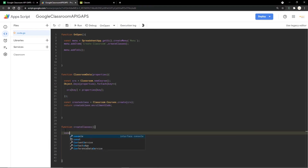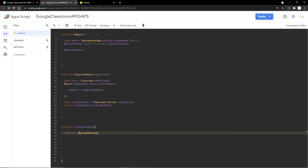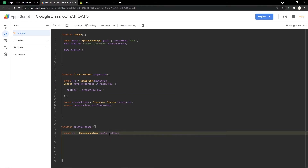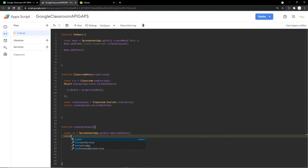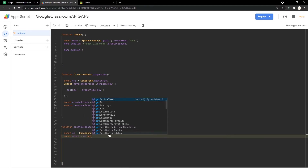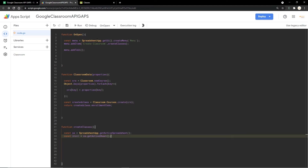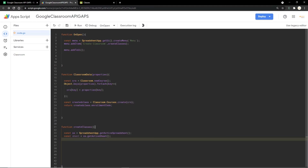This next function gets the data from the spreadsheet. I'm using SpreadsheetApp.getActiveSpreadsheet() to get the active spreadsheet, then creating a new variable called 'sheet' using ss.getActiveSheet(). You can get the sheet by name or ID, but since we only have one sheet, using getActiveSheet is preferable.